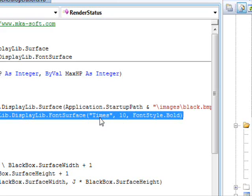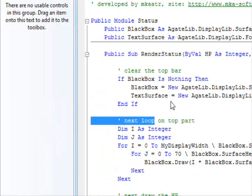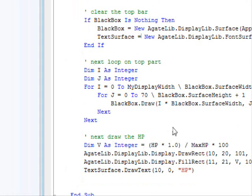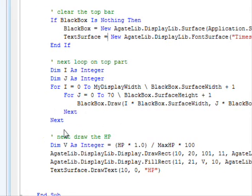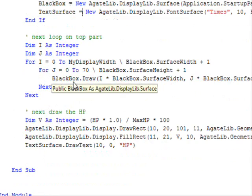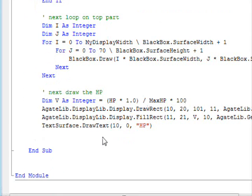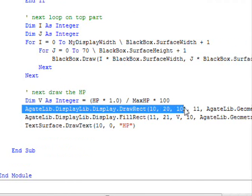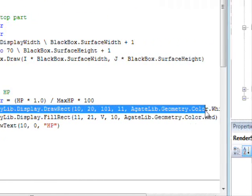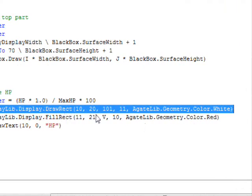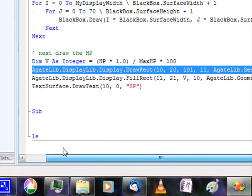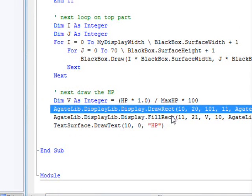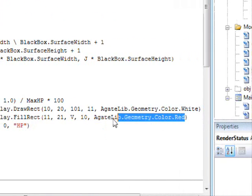I'm supplying the font, Times New Roman, and the font size is 10, and I want the font to be bold. Next, I'm going to loop on the top part of the display and draw this black box in order to clear that part. Finally, I'm drawing an empty rectangle, which is a white one.